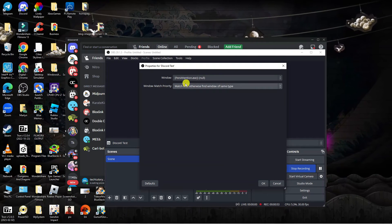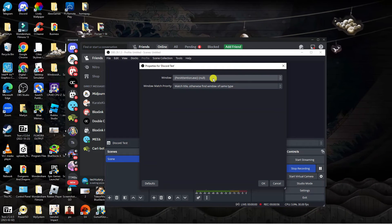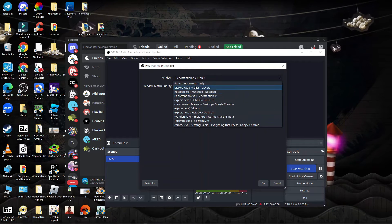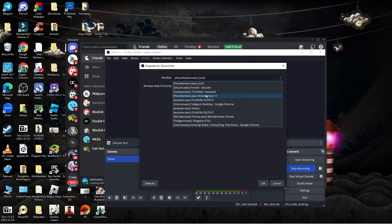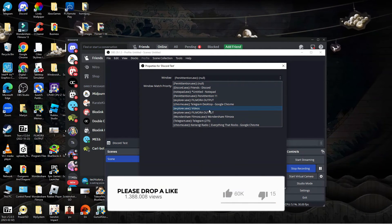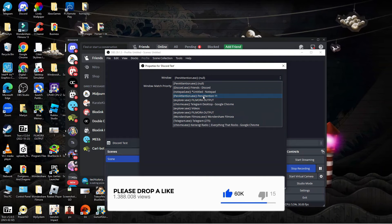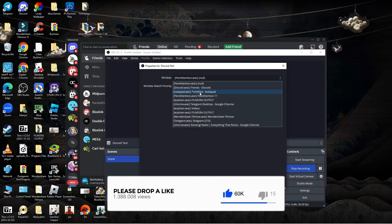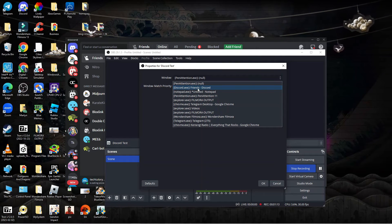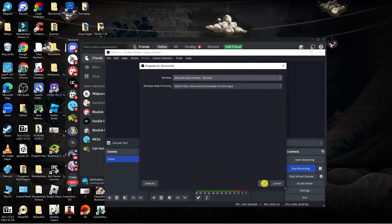From here you're going to get a window like this. Come up to the top drop-down box, give it a click, and it's going to display all your current open apps. This is where it's important to have Discord opened — if Discord isn't open it won't come up in here. Select Discord from the list and then press OK.